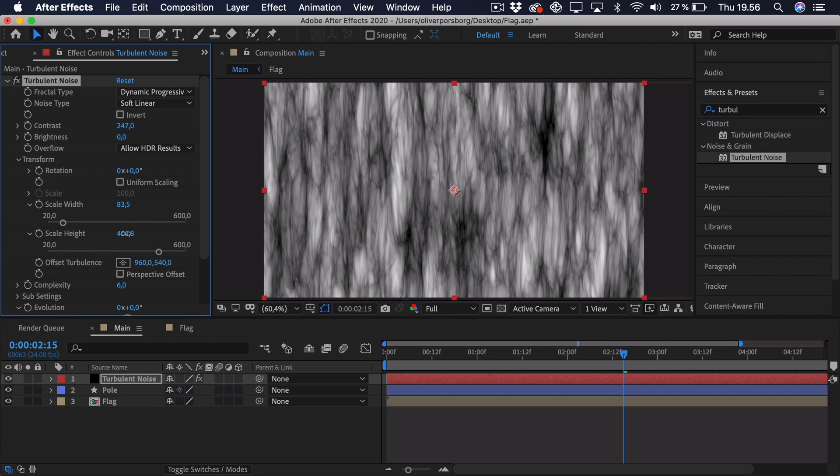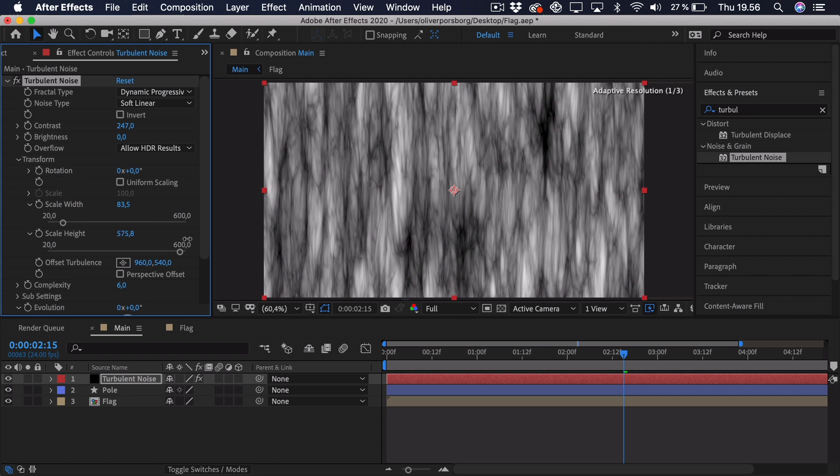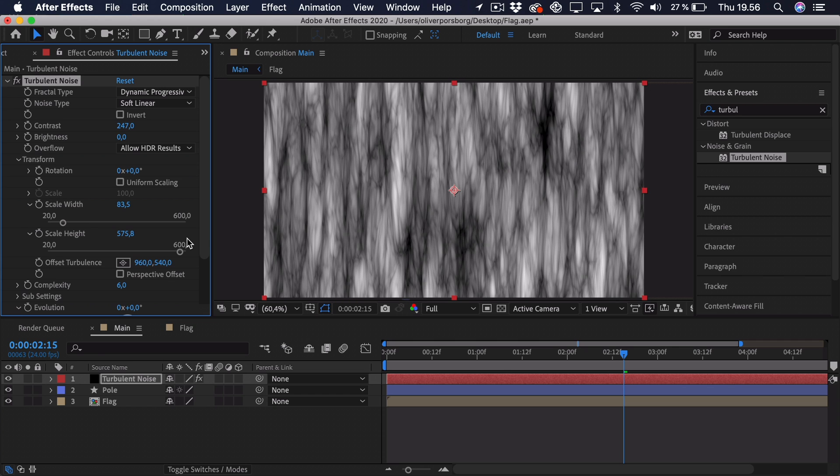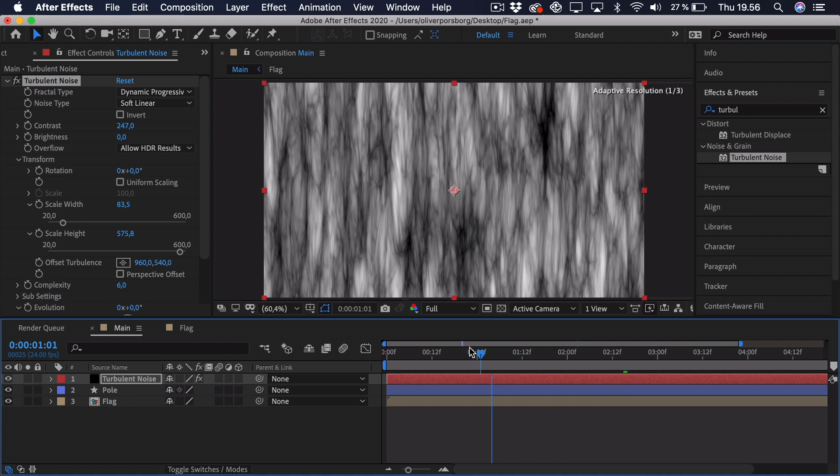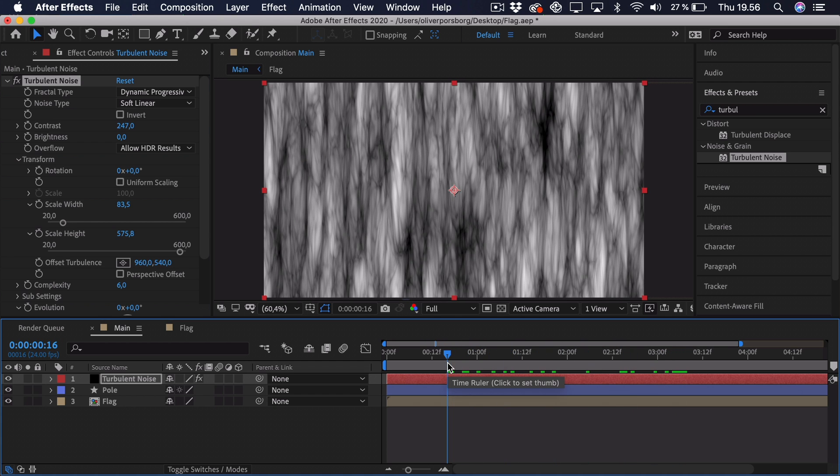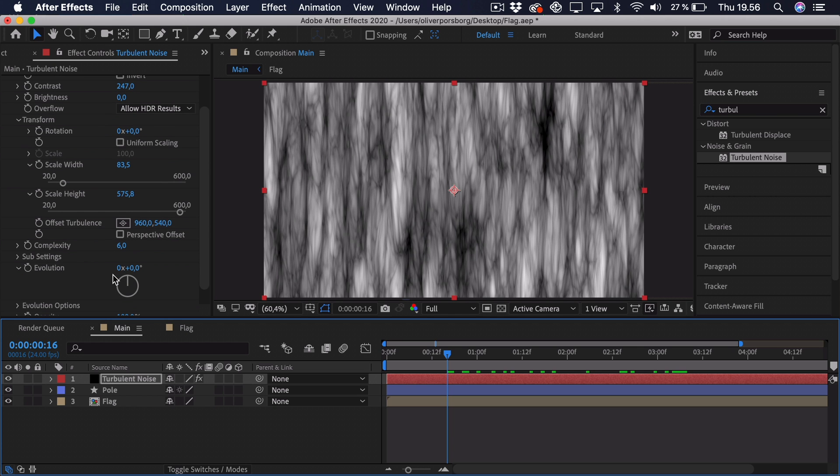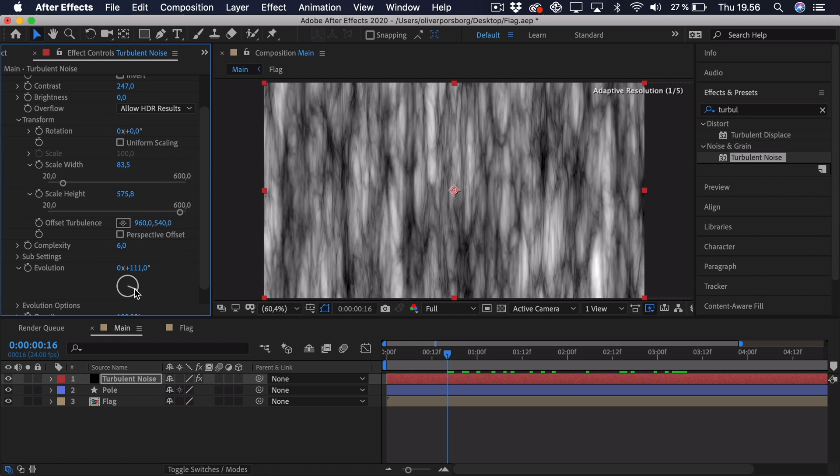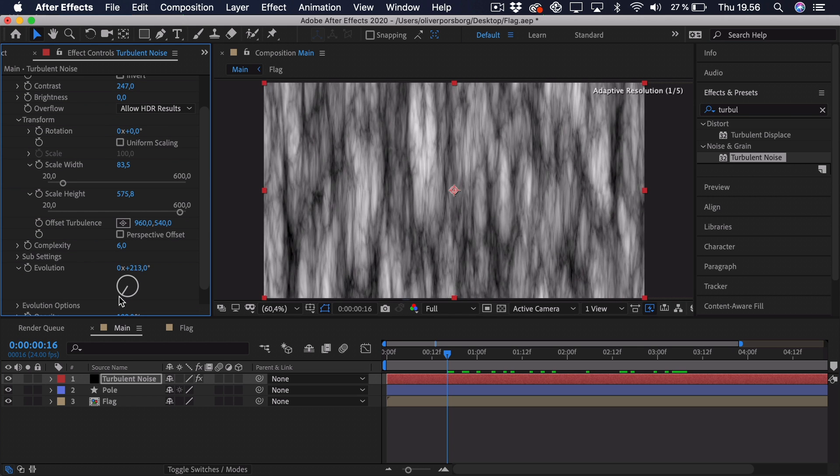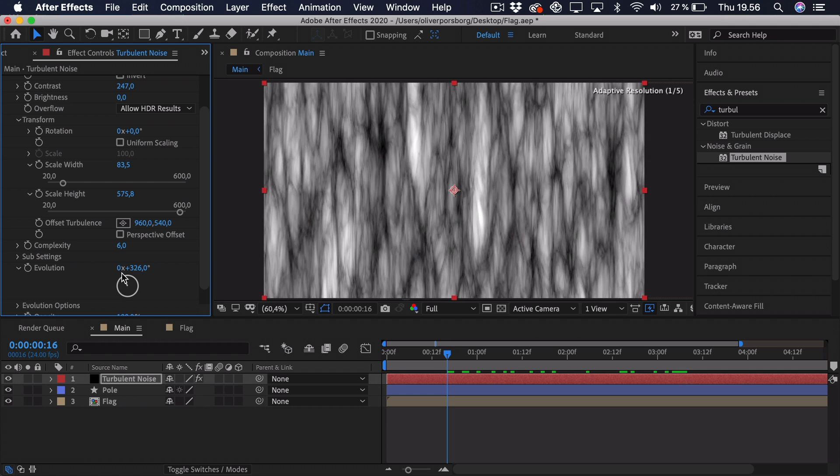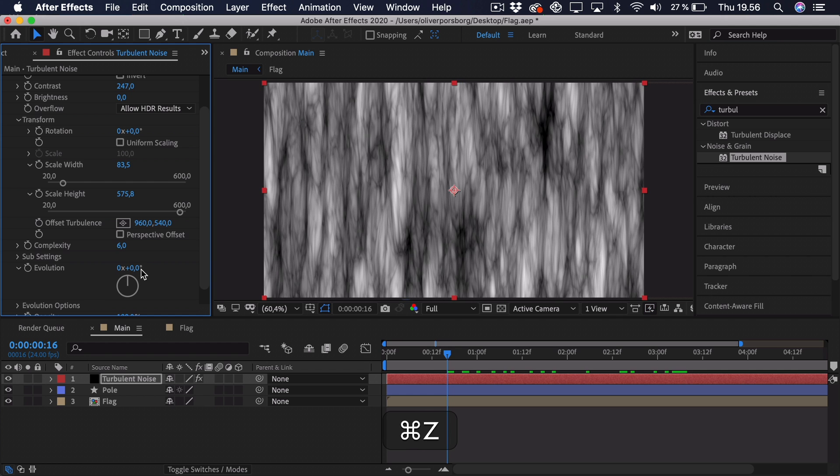And we can just keep adjusting until we get something we like. But again, this is pretty random, so you'll have to adjust these settings, try it on the flag, and then go ahead and sort of readjust some of the settings again, because you won't get it perfect the first time. That would be pretty lucky. So we have gotten this turbulent noise, but right now it's pretty still, and we want it to be animated. So the first thing we'll do is actually animate the evolution. So as you can see, the evolution just sort of changes up the pattern, and we can do this manually by adding some keyframes, or we can actually add an expression that just changes this over time.